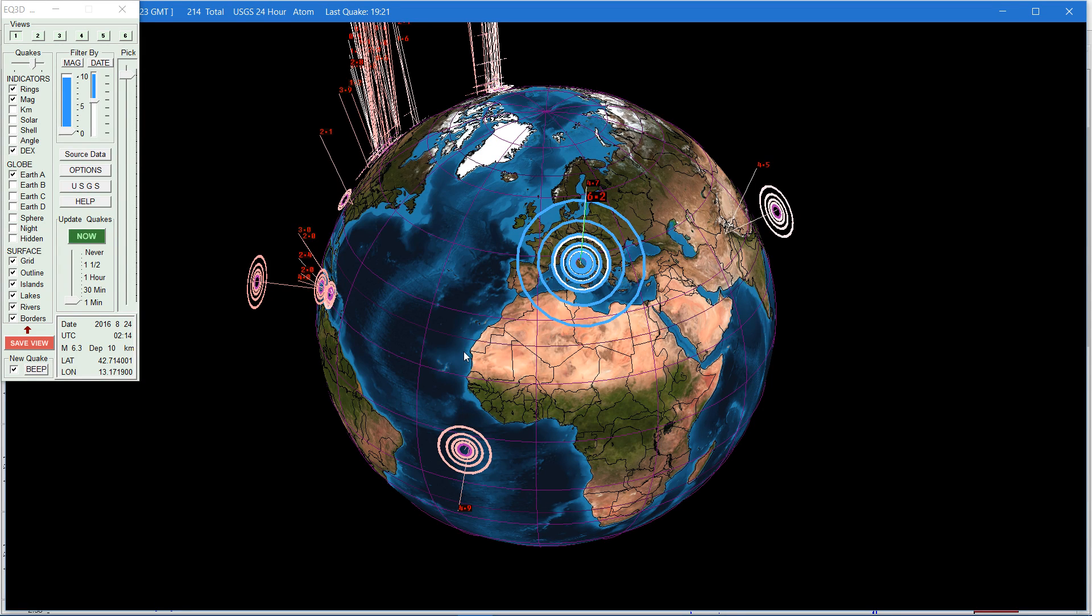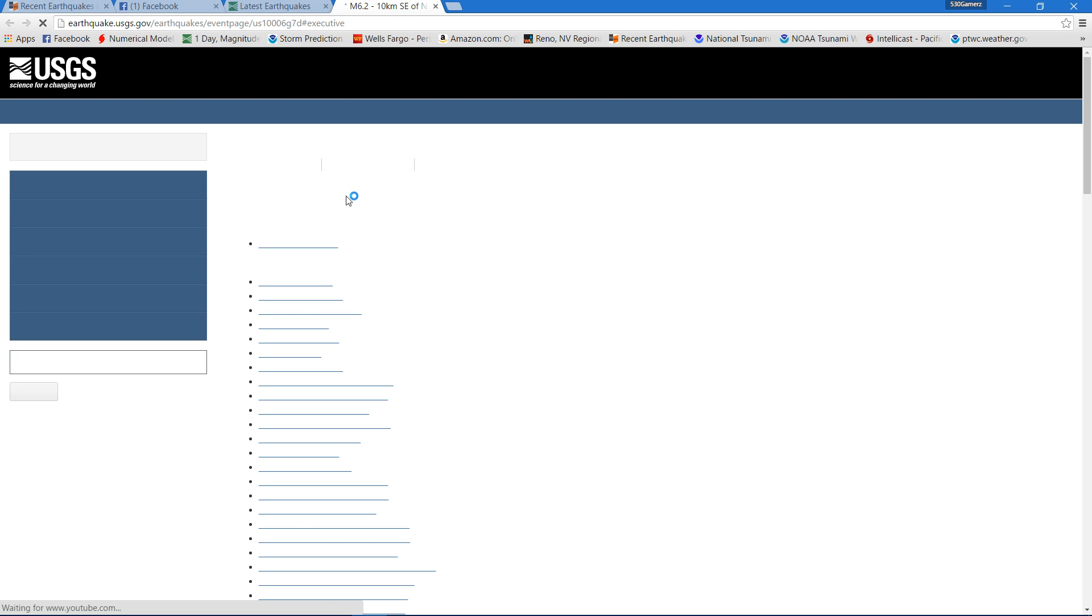So this does not surprise me to see some larger quakes happening. It's been pretty silent over there. This will take you over here to the page and show you more information about it.